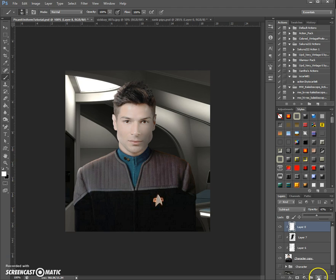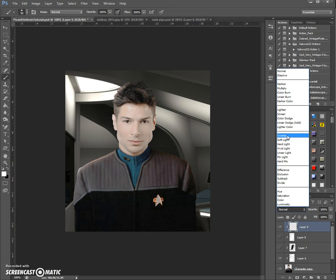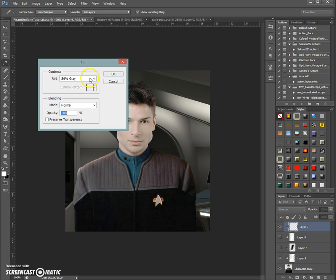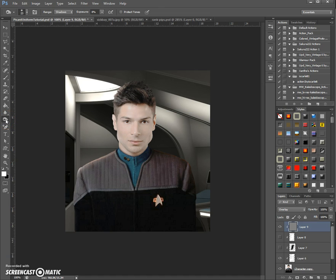Another trick I want to show you is how to make non-destructive burning. I don't really like burning, but I use it sometimes for some realism. We do the same thing — clip it to the face, then put this into overlay, go into Edit, Fill, and then 50% grey. You see, nothing changes here.